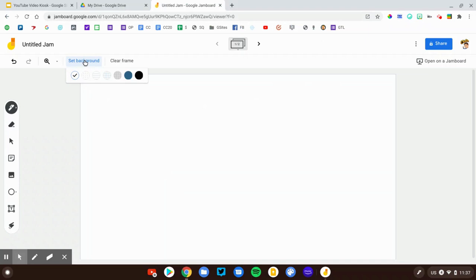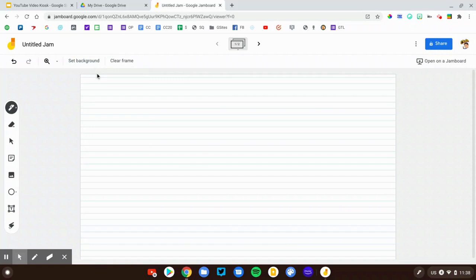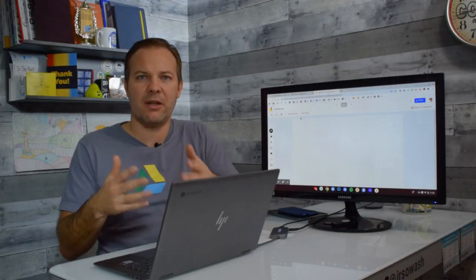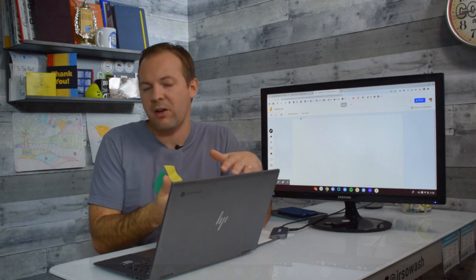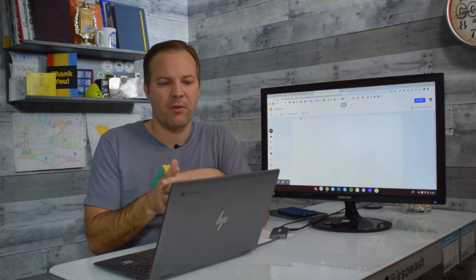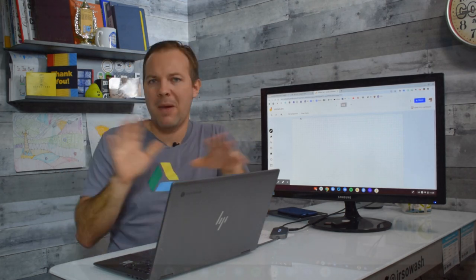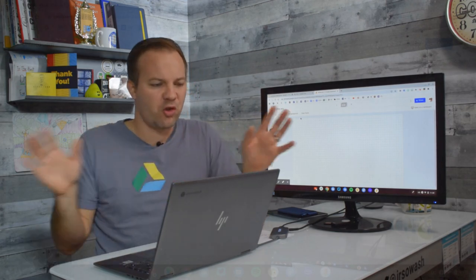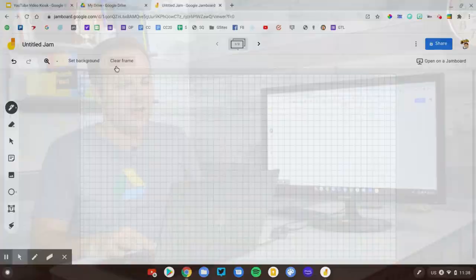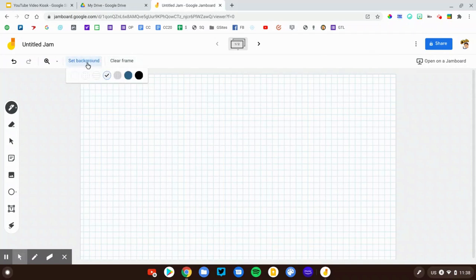You can also decide to change the background of the frame. Right at the top here it says set background, and there are about seven or so different options. You can do dots, lined paper, graph paper, and several different colored backgrounds as well. At this time you can't upload your own background. If you ever mess up or make a mistake, you can hit the clear frame button and it just deletes everything and starts again from scratch.